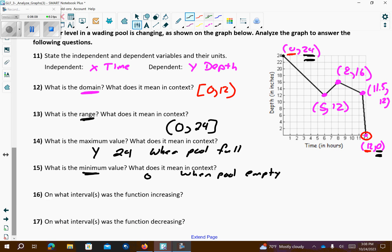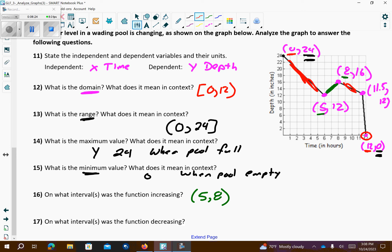Number 16: where is this graph increasing? It's the only place it's increasing — from 5 to 8, using the x-values to describe that. Where are we decreasing? We're decreasing from 0 to 5, and also from 8 to 12.